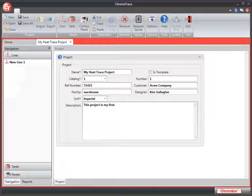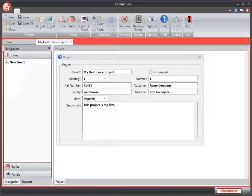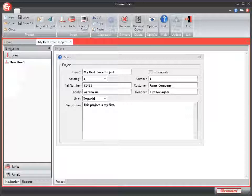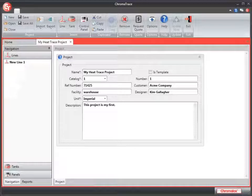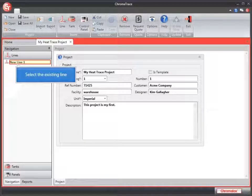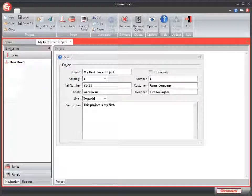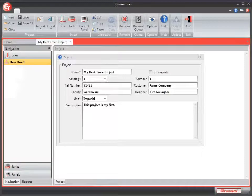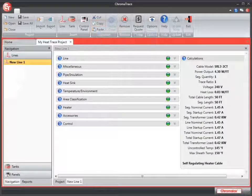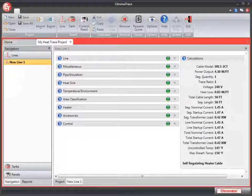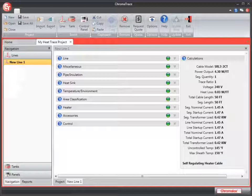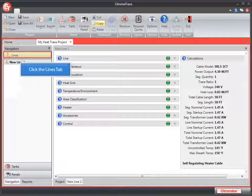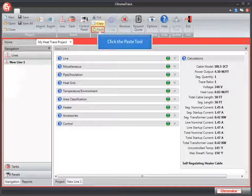I want to show you some shortcuts for entering your information into your project. A simple way to populate your project is by copying your components. I'm going to go ahead and select the new line one that we already created. And I'm going to click the copy tool on the toolbar. You can right click and use the pop-up menu as well for copy. And I'm going to click back down here in my line section. Then I'm going to click the paste tool to create a duplicate of that line.